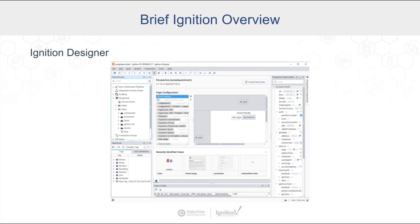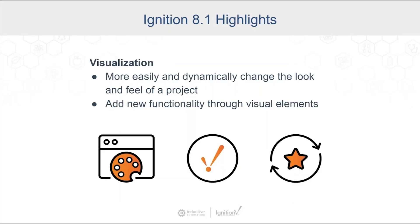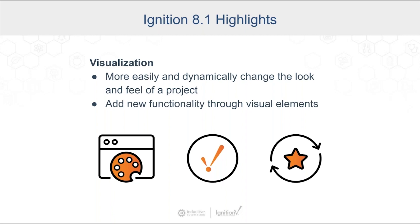As Don mentioned, we had over 170 updates to choose from, so we've grouped the highlights into four different categories here. The first category of Ignition that we're going to talk about today is visualization, and more specifically, it's the ability to more easily and dynamically change the look and feel of projects, as well as applications, different tools, different components that we've added over time.